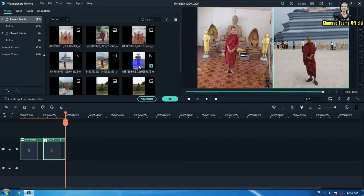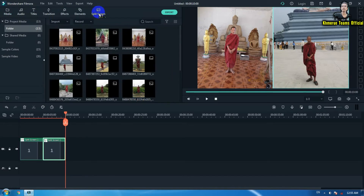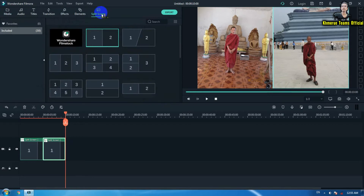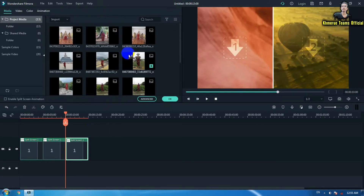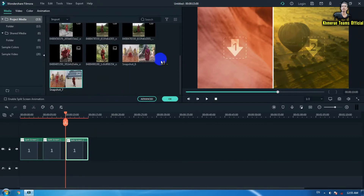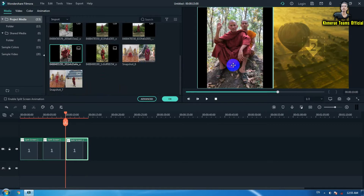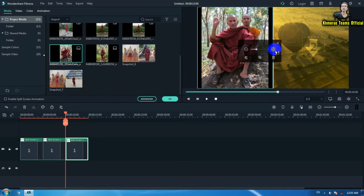The next step we are going to click OK and go to split screen again and add one more image like this. You can do it step by step if you want. Now I am going to click on this one here.